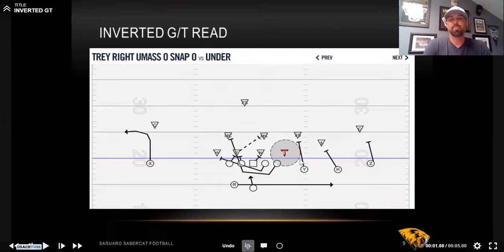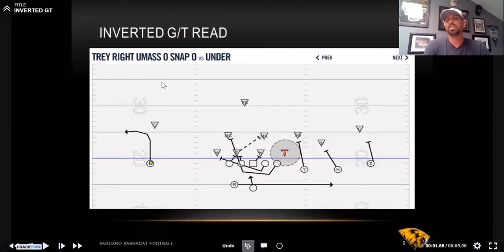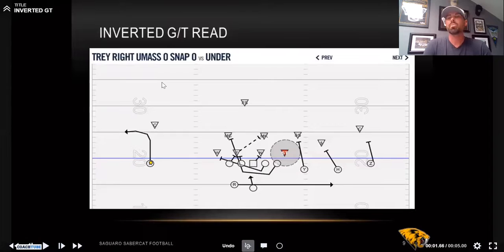I'll typically tag a gift route to the boundary, to the single receiver away from the perimeter, or to the call side. We call this UMass. All of our GT plays are U plays. UTEP is our traditional GT read, and when we want to invert it, we call it UMass.